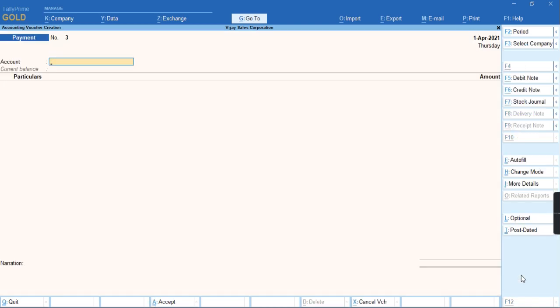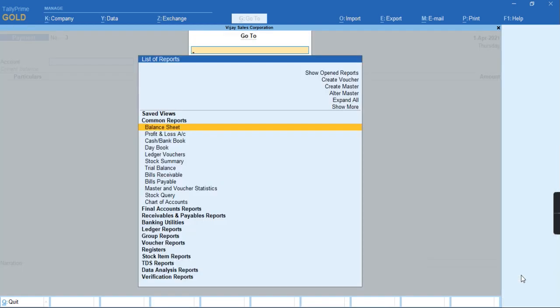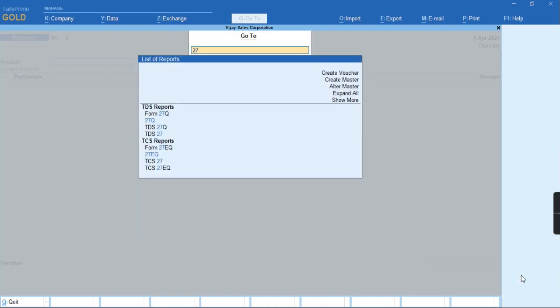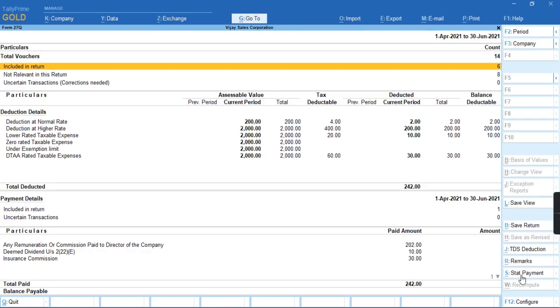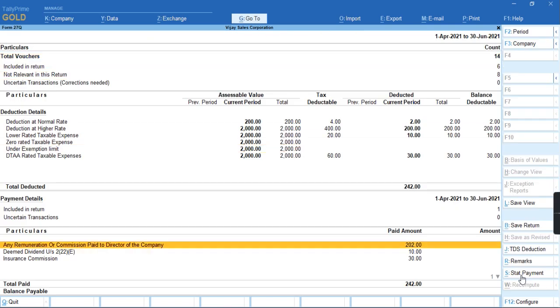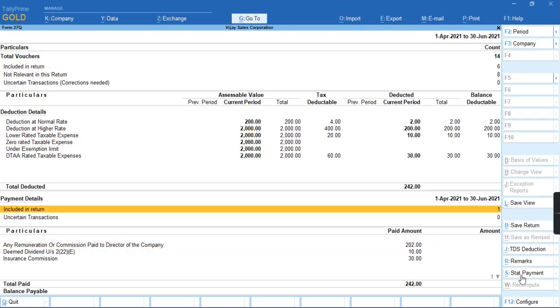As you can see, the amount now falls under included in returns for payment and the amount which was displayed in the balance payable has been moved to total amount paid.